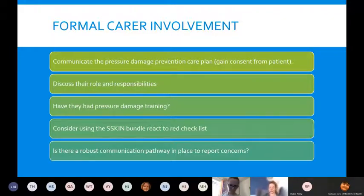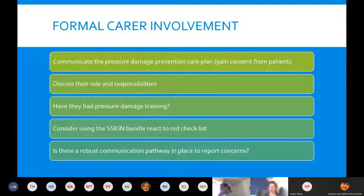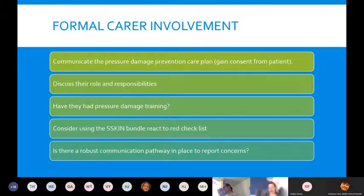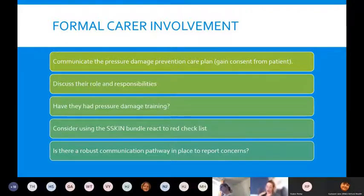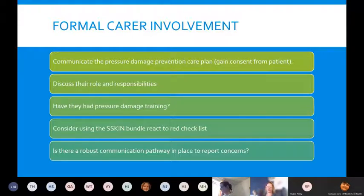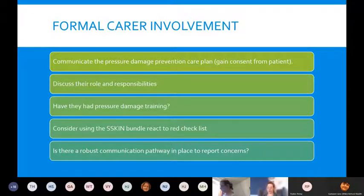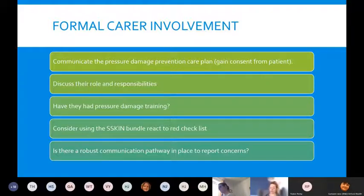When handing over to formal carers, communicate the care plan and gain consent from the patient. Discuss the carers' roles and responsibilities clearly. Have they had pressure damage training — are they confident in assessing for problems? Consider using the skin bundle or React to Red checklist to help them, and ensure a robust communication pathway is in place so they know who to contact to escalate any concerns about pressure areas or new breakdown.